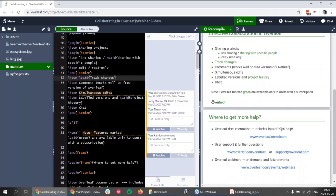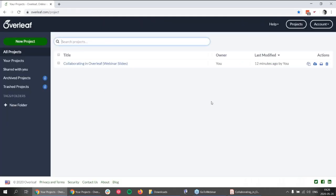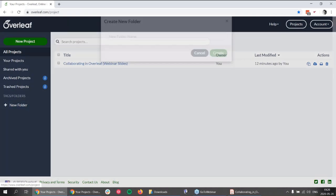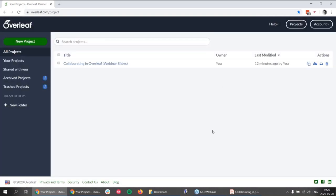A question about whether different people on the project can rename the project on their own: no, the project has one title that is an intrinsic part of the project. However, what you can do is go to your dashboard and create folders to organize your projects. If someone gives a name to the project and you're not sure you'll remember what it is, you can create a descriptive folder — for example, if you're on a specific grant application and have several projects related to it, you can make a folder to keep organized.